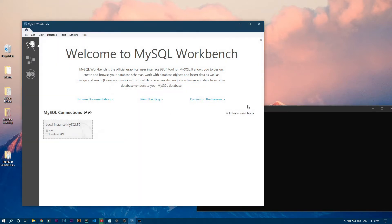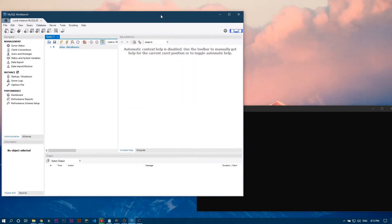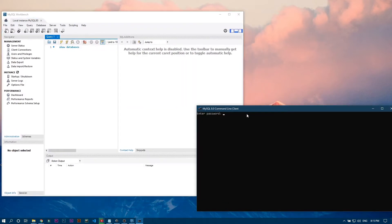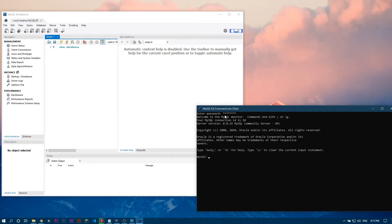Now we are logged into MySQL Workbench, and let's also login to MySQL Command Line. These two actually do the same things — there is no difference in what they can do. It's like using the command line to code Python versus using PyCharm — both accomplish the same thing, but PyCharm has a more user-friendly interface.